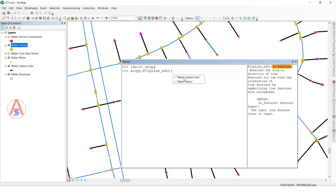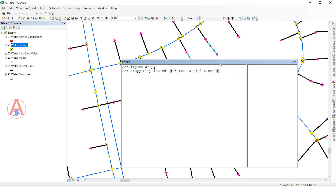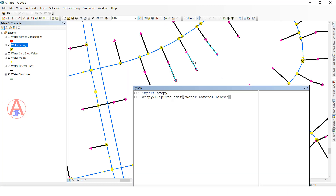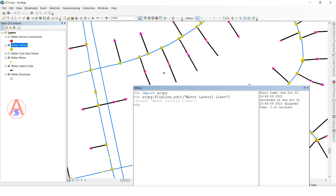Then specify what feature you want to change the direction. I want to change the direction of water line — double-click, close the bracket. The water line — I want to change only the selected ones. These three I want to change the direction, so press Enter. Now it will be processing, and see the direction will be changed — before it was this side, now the direction changes to the opposite direction.